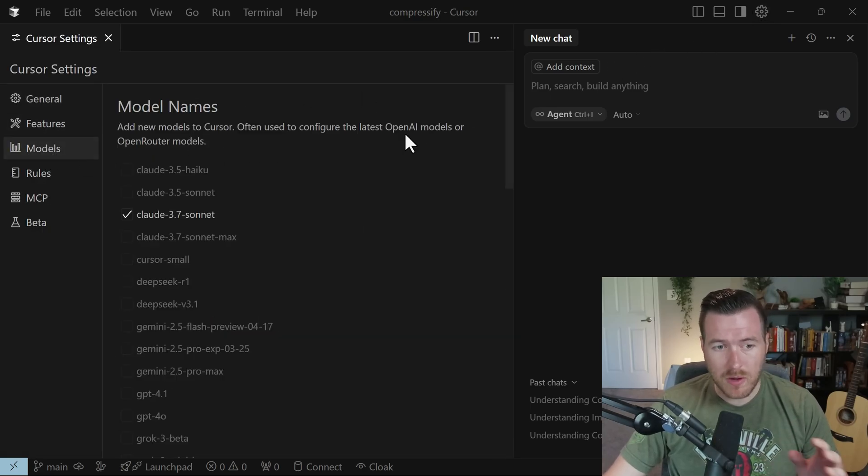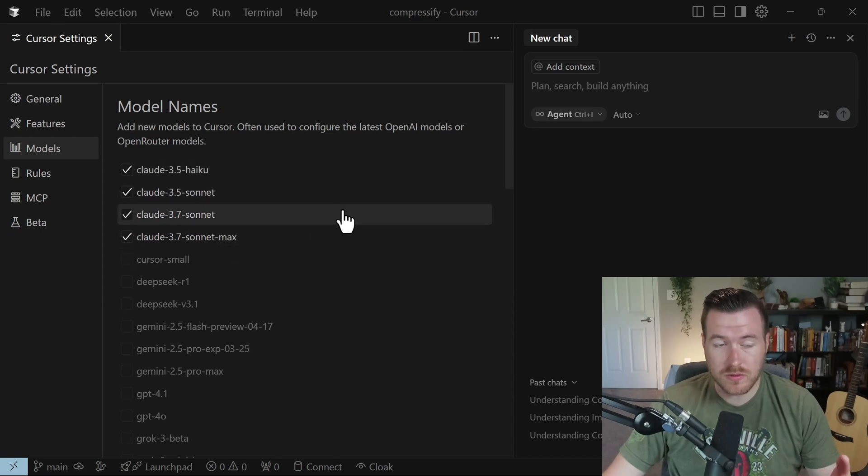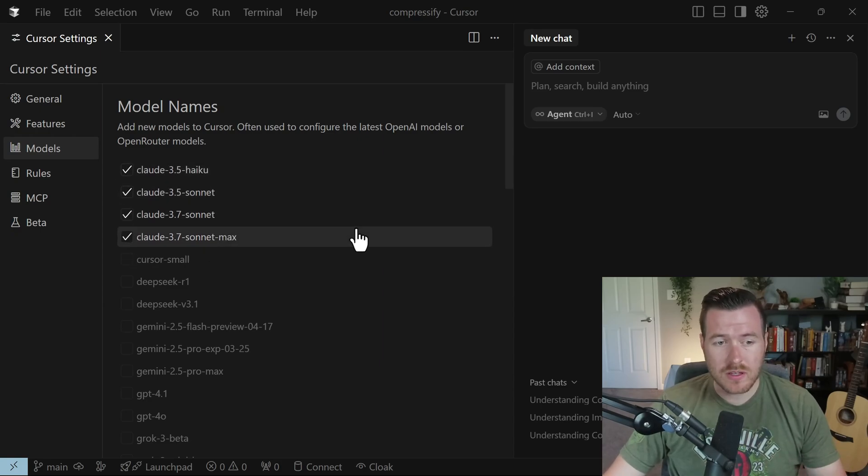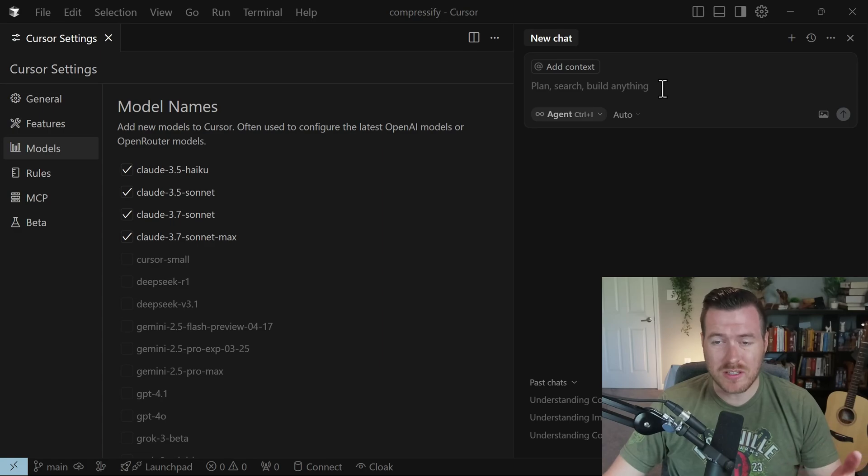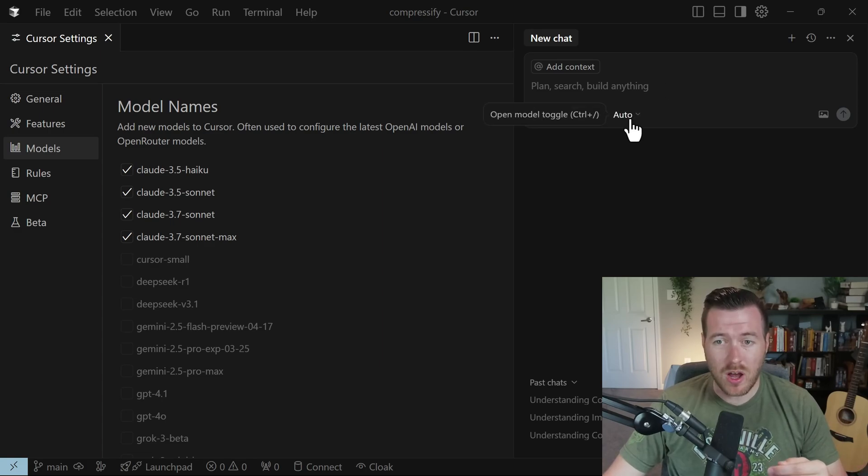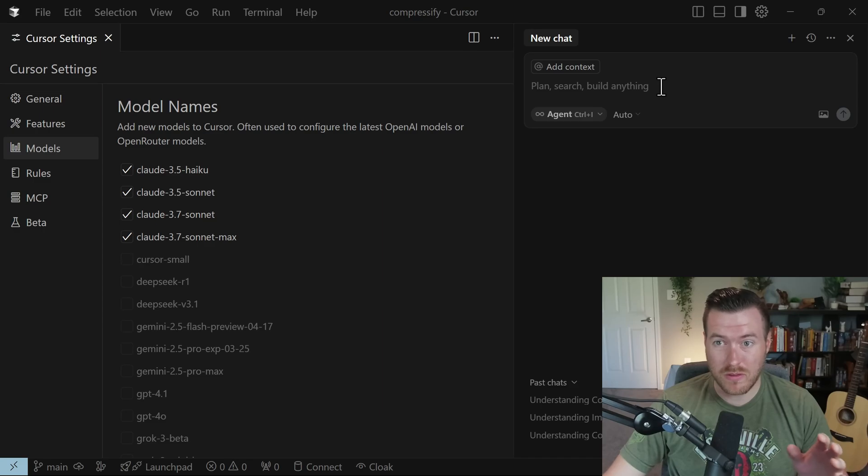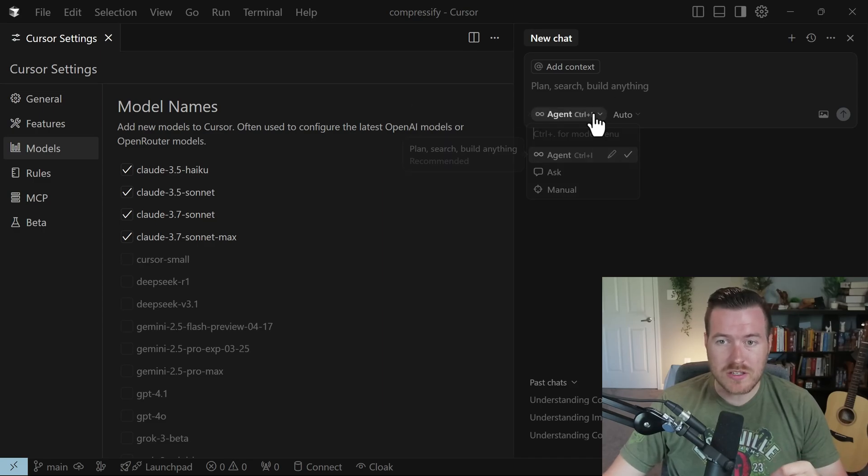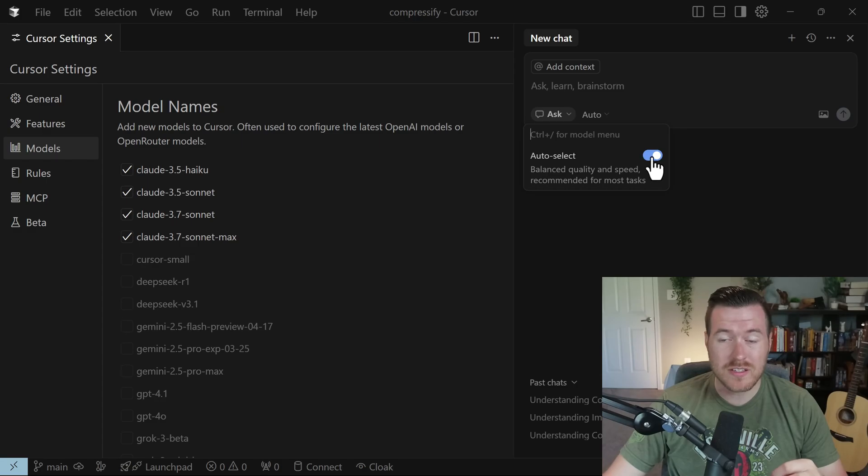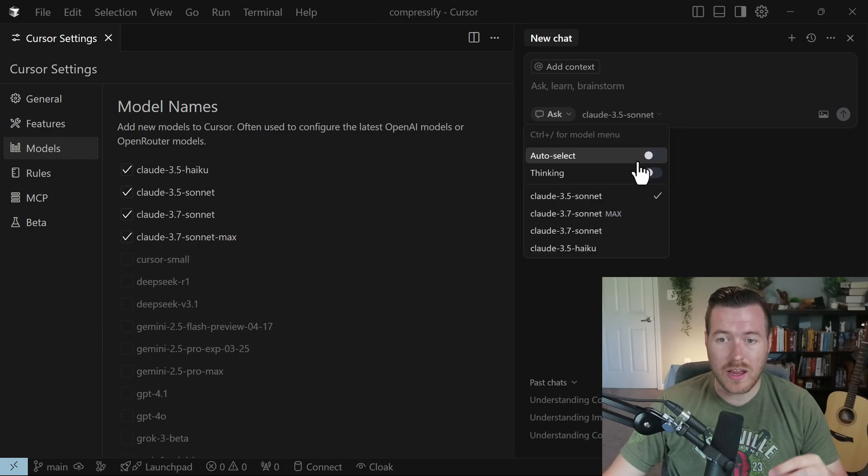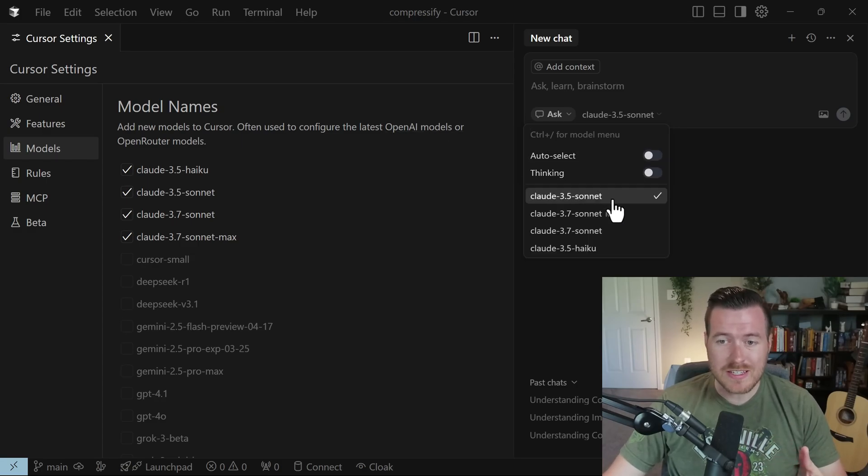Now we have the list of all the models we can use. We can hit the checkbox on any of these models in order to use them. So here I've selected all of the Claude models. Over on the right, when we're actually using these models, what we have it set to is Auto, and it's going to choose the best one it thinks to use for that particular situation. I'm going to change this agent to Ask, and I'm going to select Auto and then unselect it so that I can choose specifically which model I want to use.